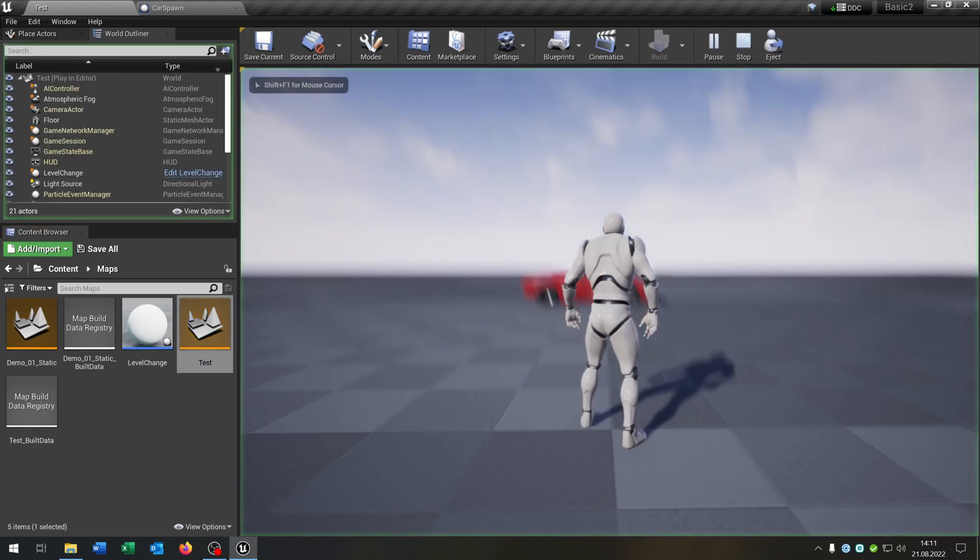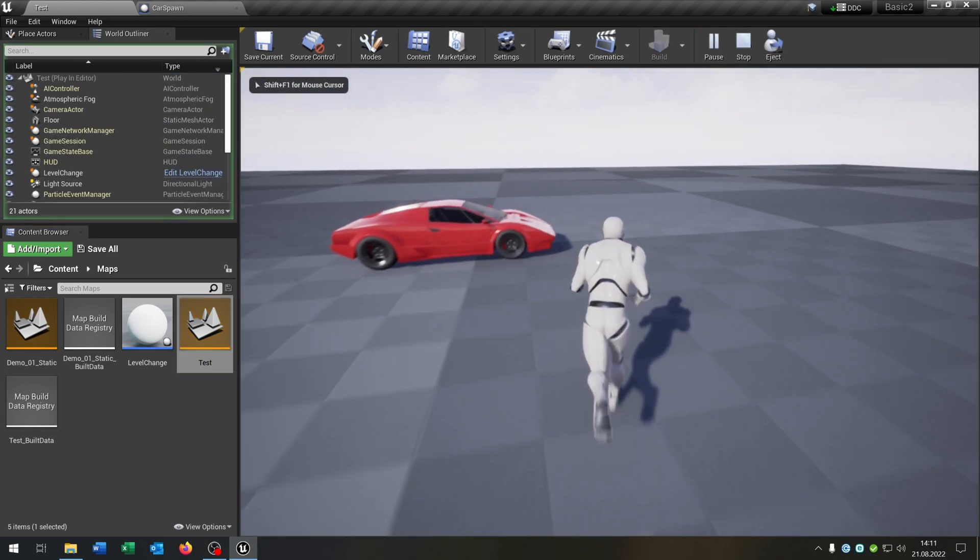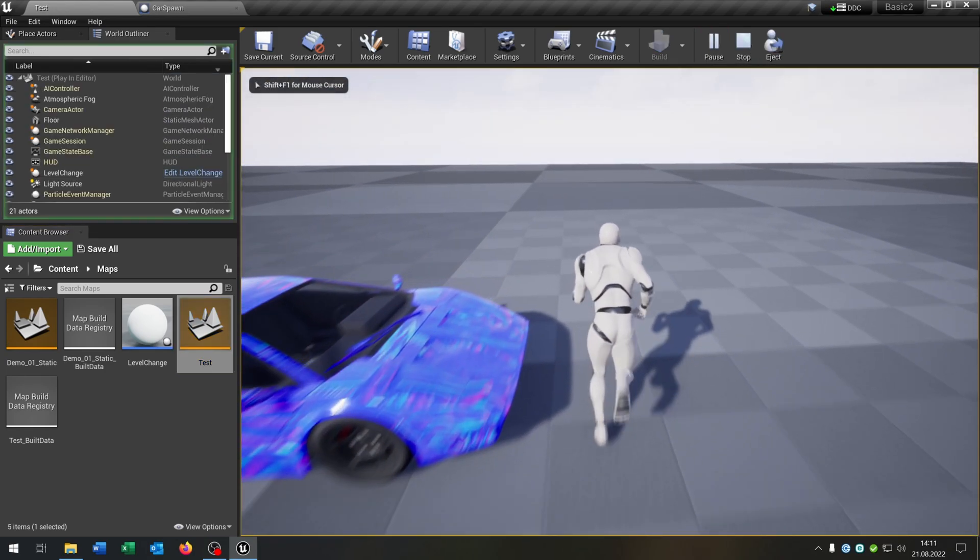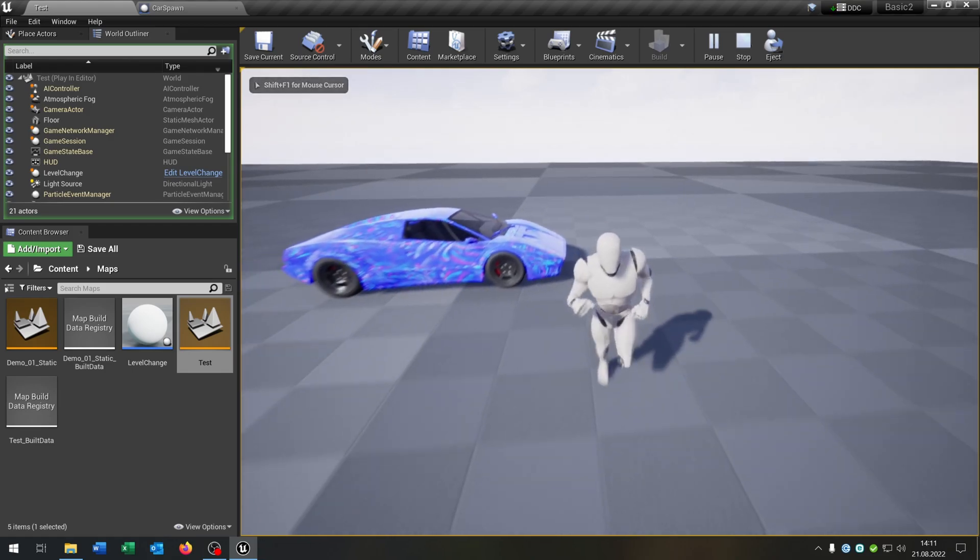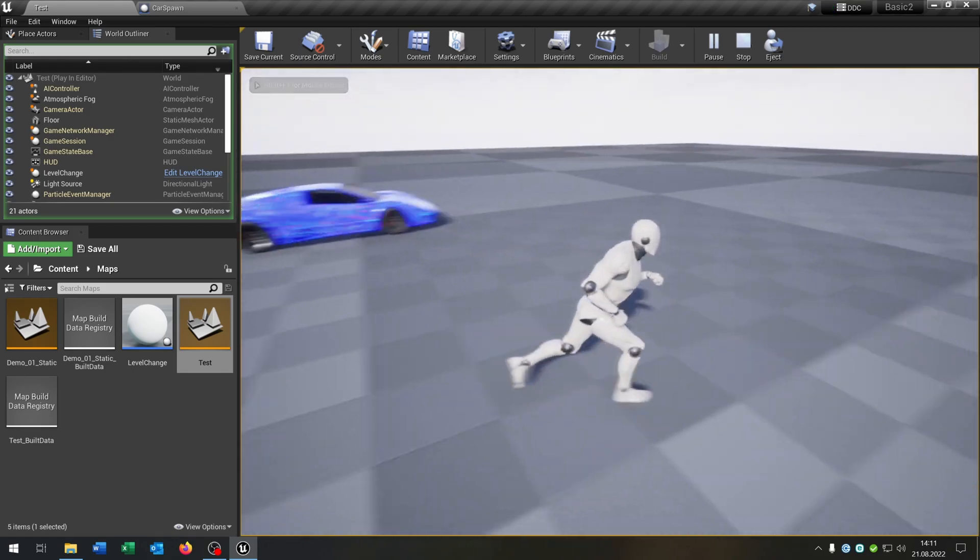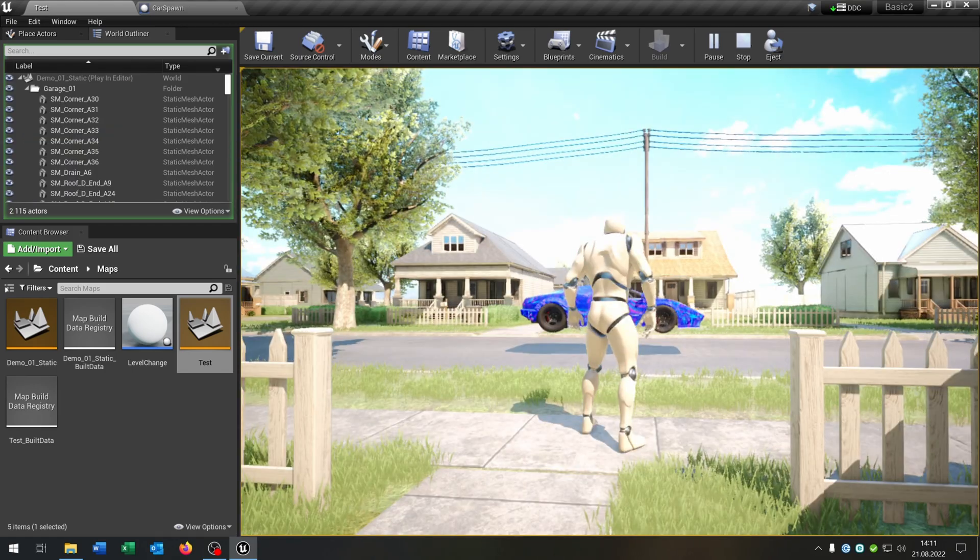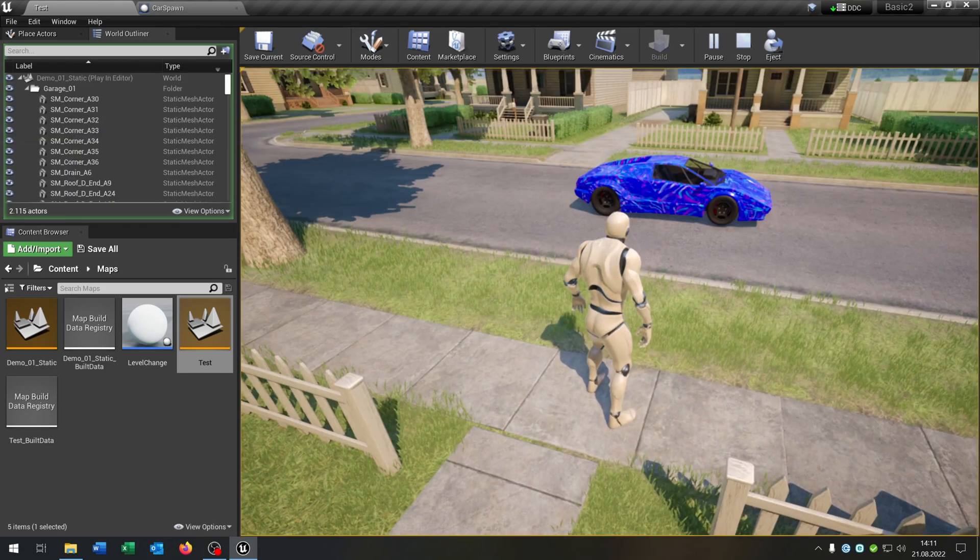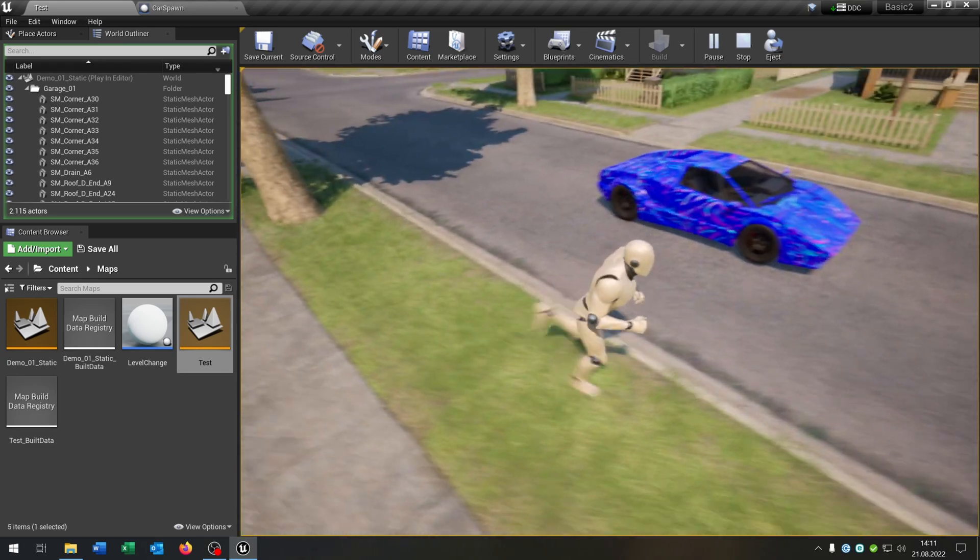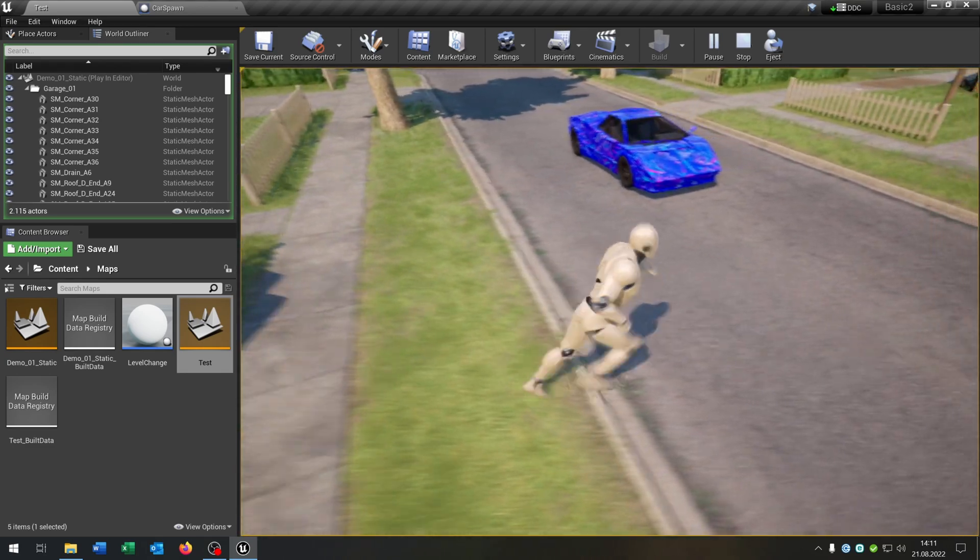And when we now hit play, change the material of the car, so it's customized. We change the level, and it spawns our customized car.